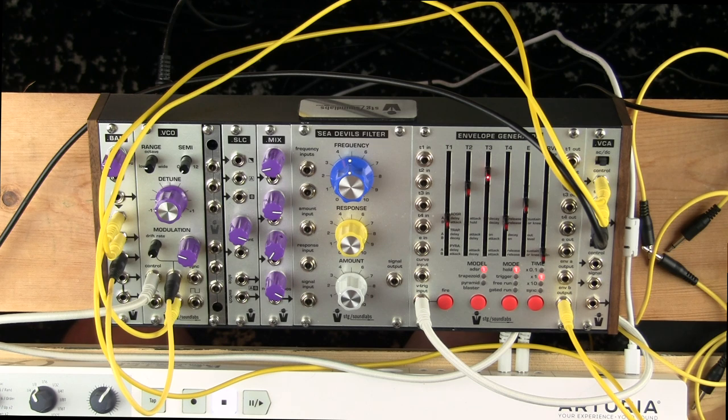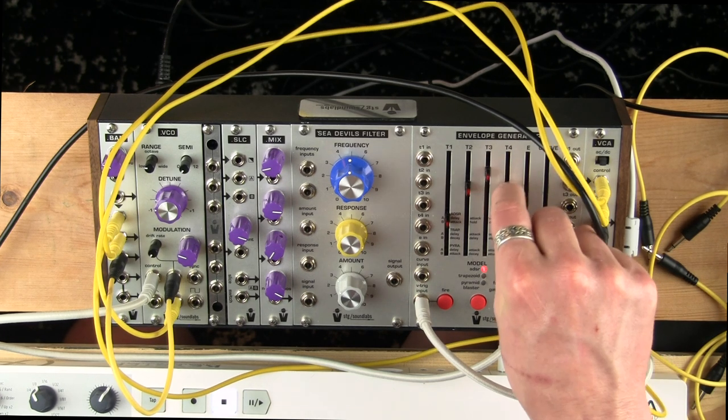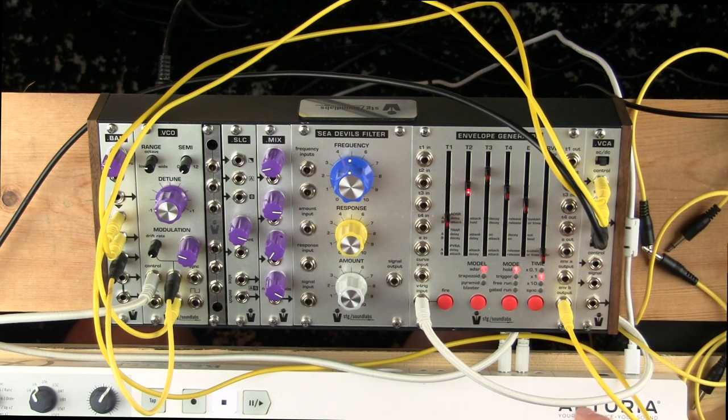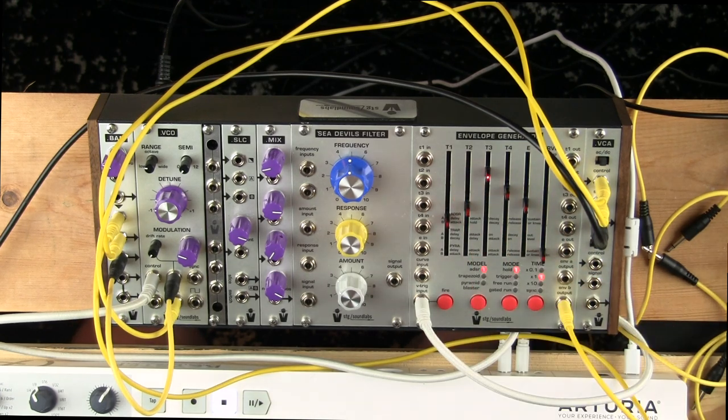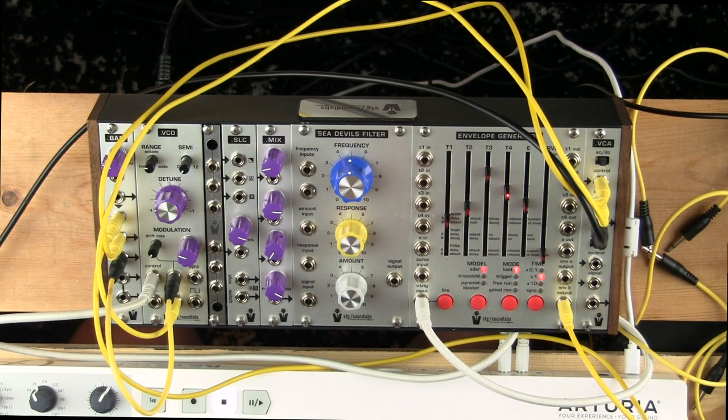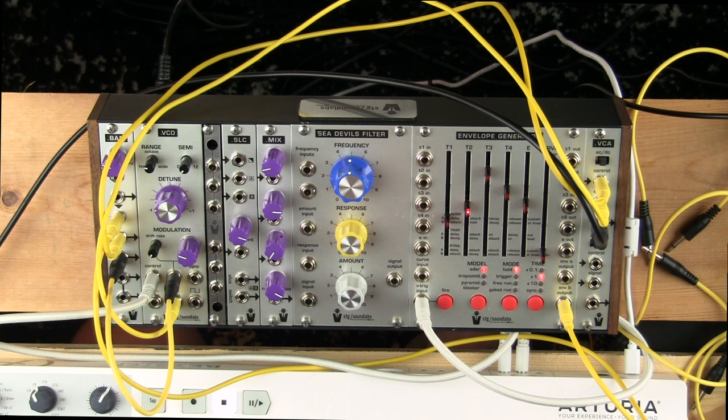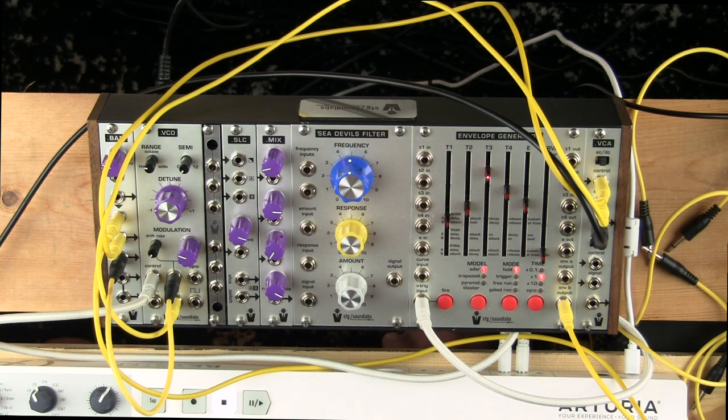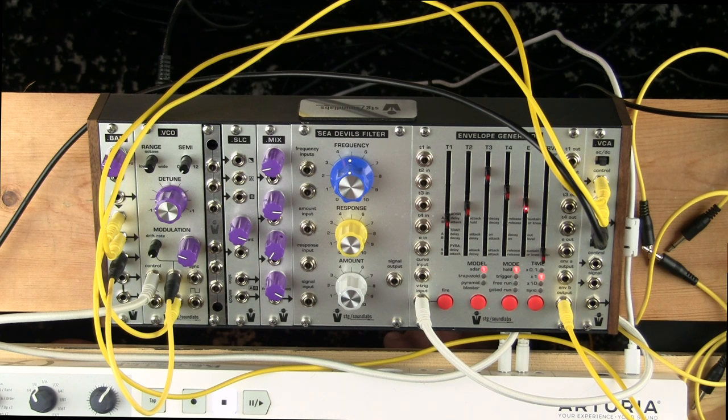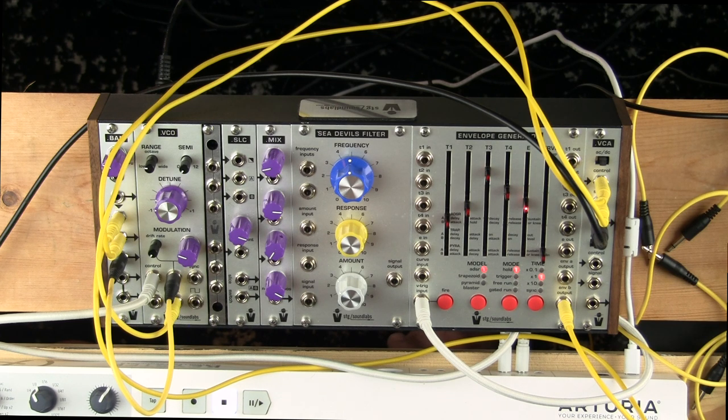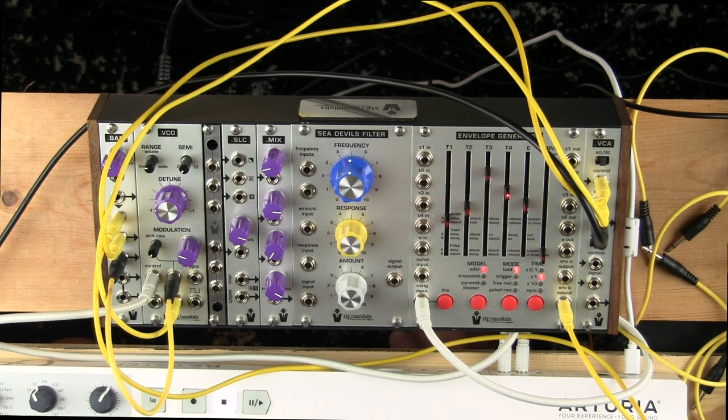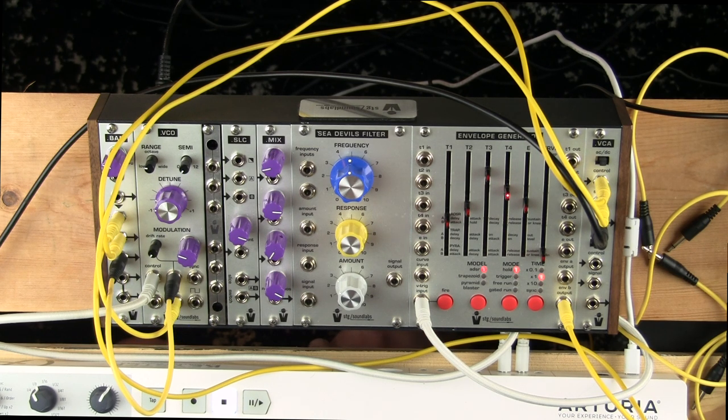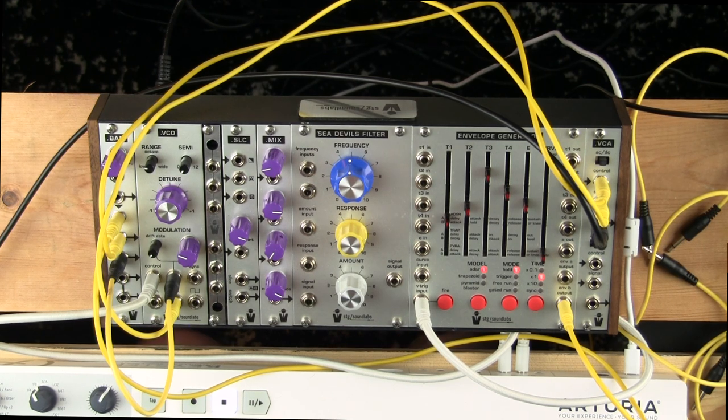Now we're on the decay and then release. Now if we hold, I think the decay then goes to the knee and then it holds there. Then when you do the release, you have the release.